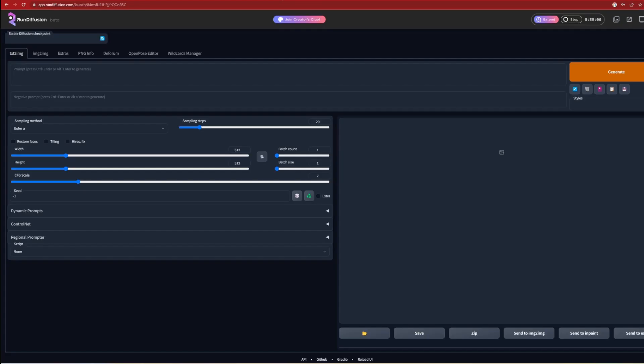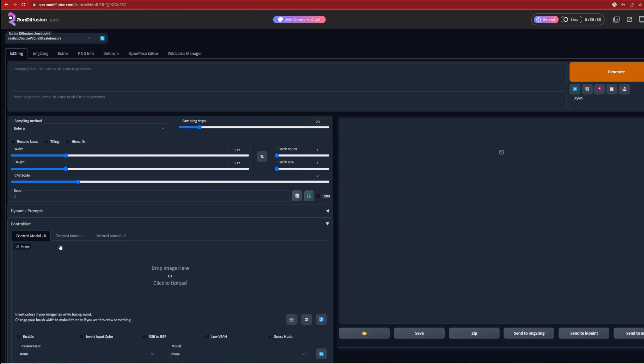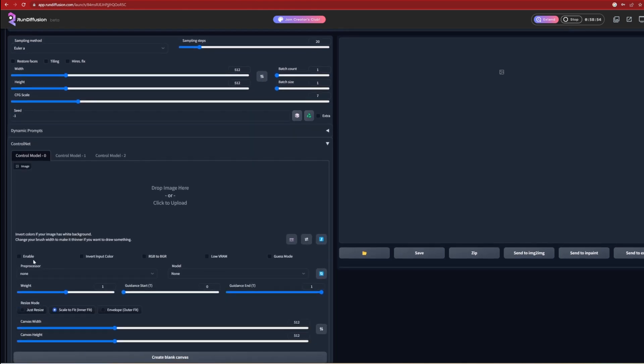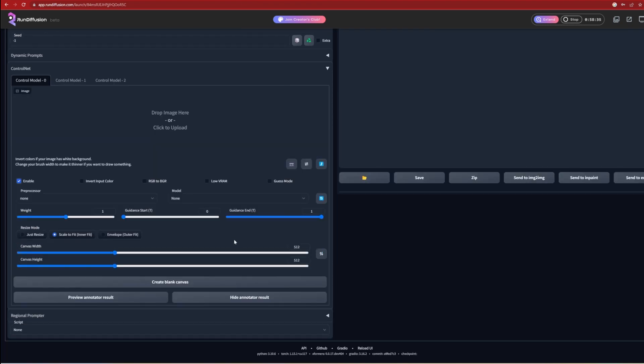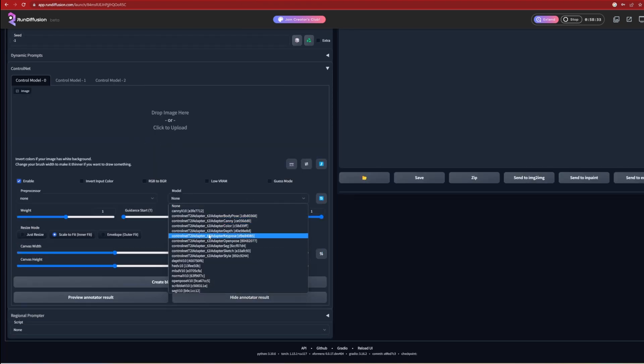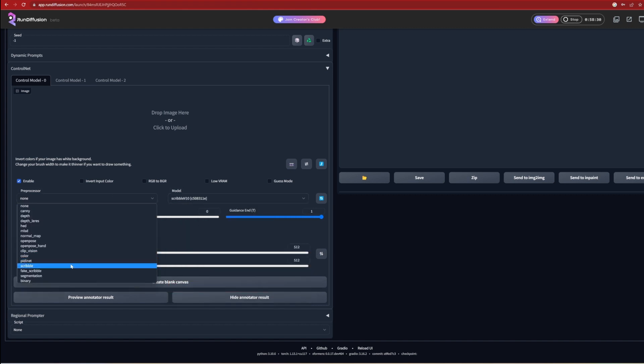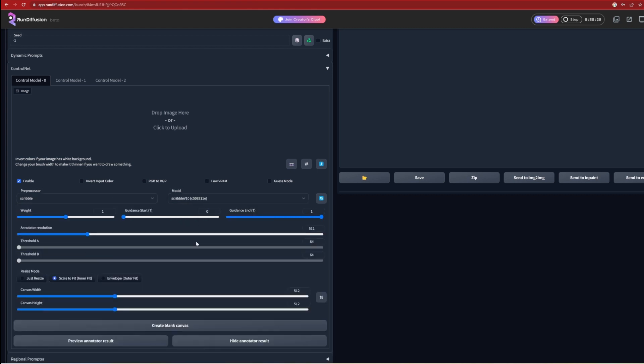As for the menu UI itself, it is relatively straightforward. It doesn't need too many changes to the settings. Most important for the control network is to click the Enable button and select the model and preprocessor, which in this case is the Scribble Control Net, as previously seen in the GitHub documentation.